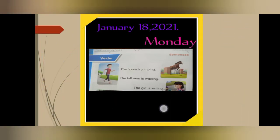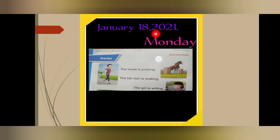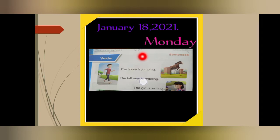Before starting our work, we have to mention the date and day. So tell me: what is the date today? 18th January 2021. And today is Monday. Okay prep class, quickly mention the date like this, then C.W., then Monday.